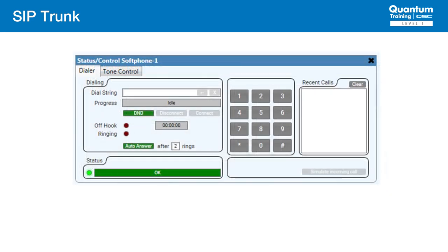Once we get our configuration right, then at this point you should be able to open the soft phone and see it in OK status again. You should be able to place and receive a call. Also note again that a trunk supports more than eight soft phones, so you could have many soft phones in your design. You could also refer back to the basic CUCM training for reference.